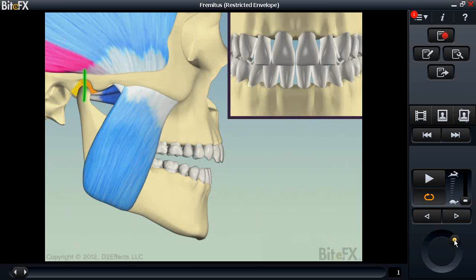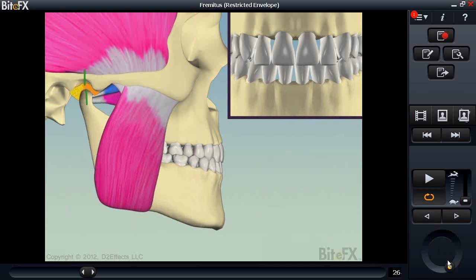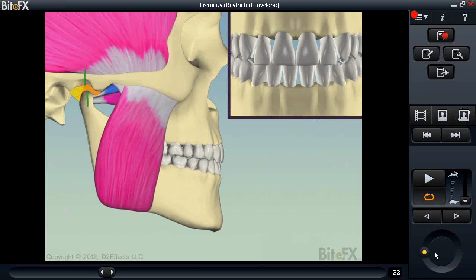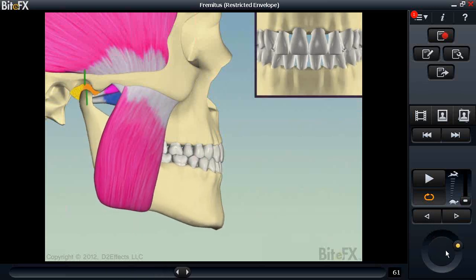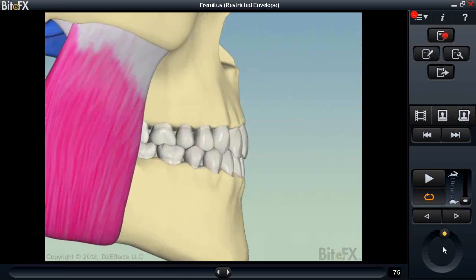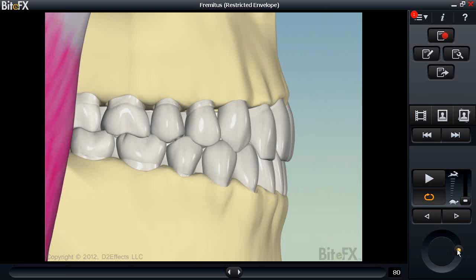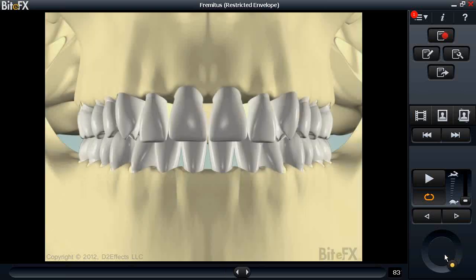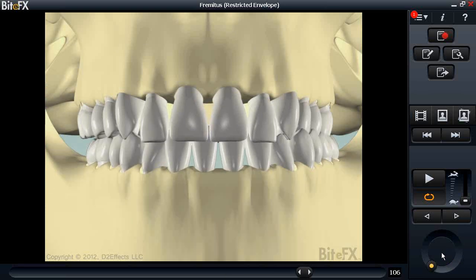The next fremitus animation is the more common 'restricted envelope of function,' where the jaw has moved forward to avoid back-tooth interference, causing the front teeth to press firmly against the upper front teeth. The friction — whether the patient consciously or unconsciously rubs their front teeth together — results in those front teeth loosening. The circular slider allows you to move through frames very seamlessly, and here we see the friction in the front and the resulting movement of those front teeth.